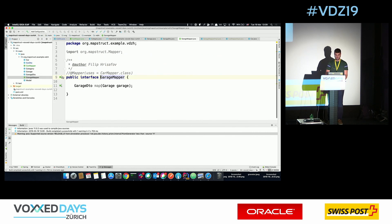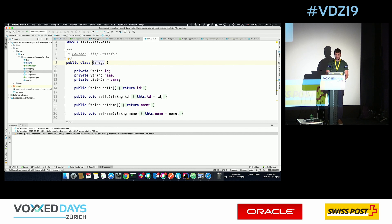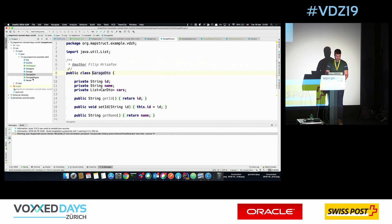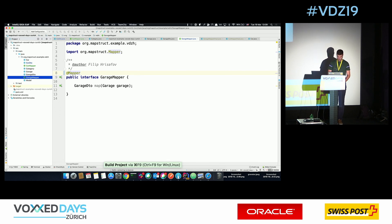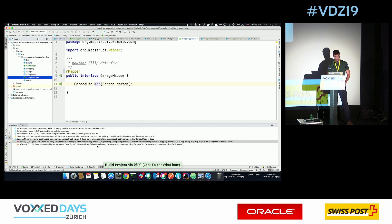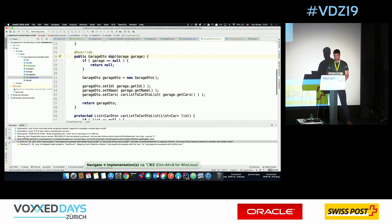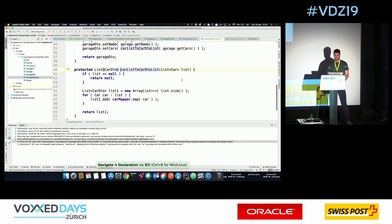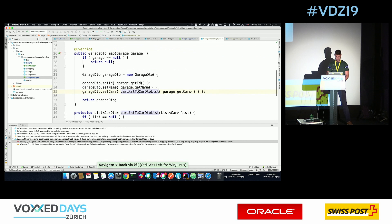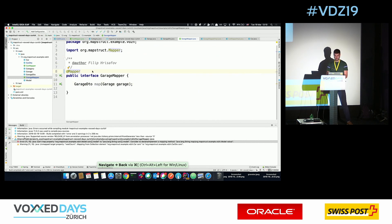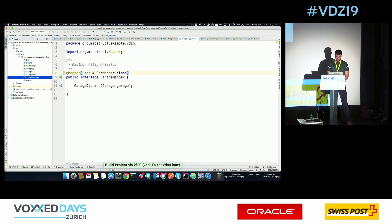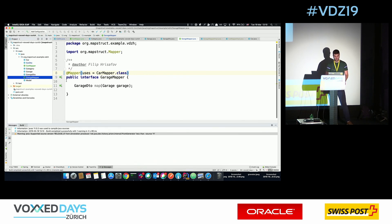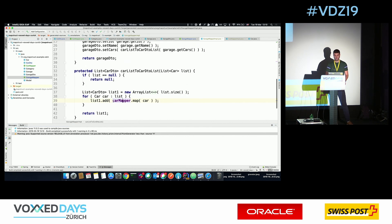Now let's say we have something more complex: a Garage mapper that maps a Garage (containing a list of Cars) to a GarageDetail (with a list of CarDTOs). When we compile the GarageMapper, we get an error because MapStruct tries to generate the Car-to-CarDTO mapping but it doesn't know to reuse our existing CarMapper. We tell MapStruct to use the CarMapper via the 'uses' attribute on the @Mapper annotation. After compiling, there are no more errors, and in the implementation we can see it invokes the CarMapper.